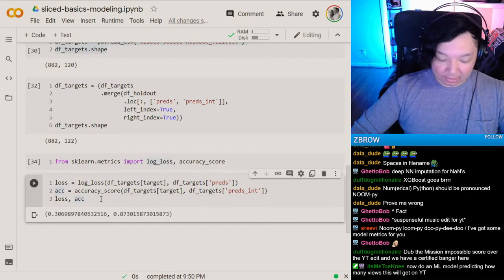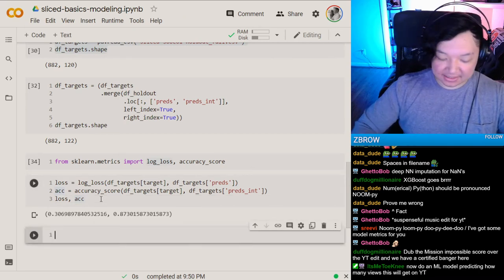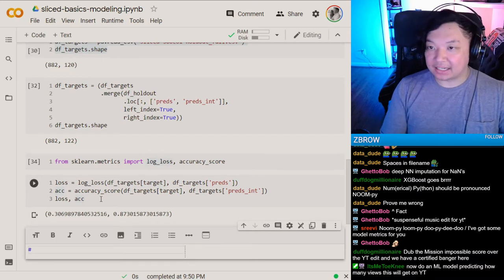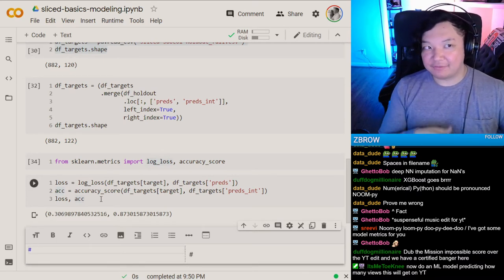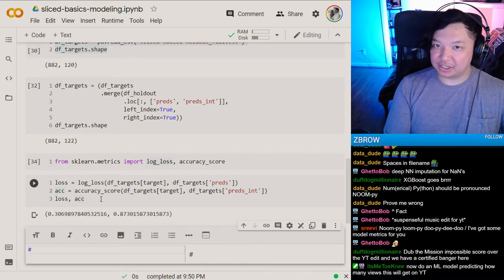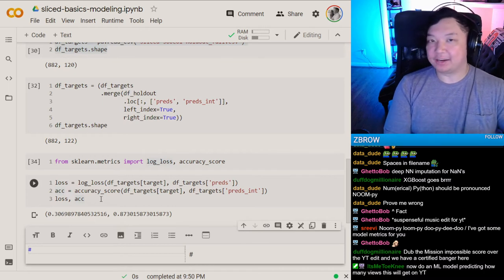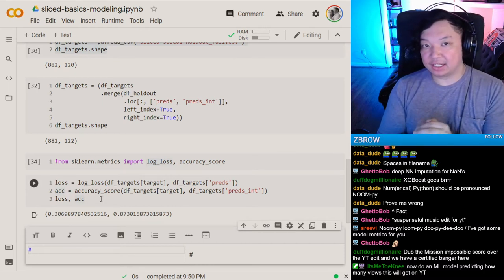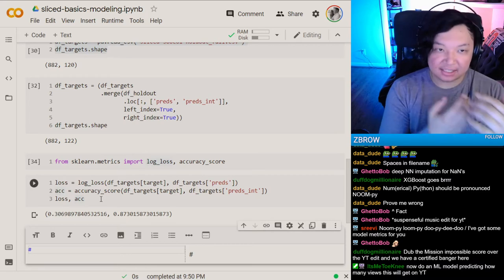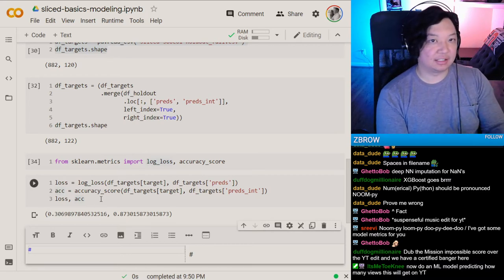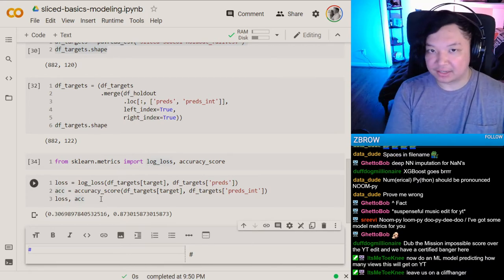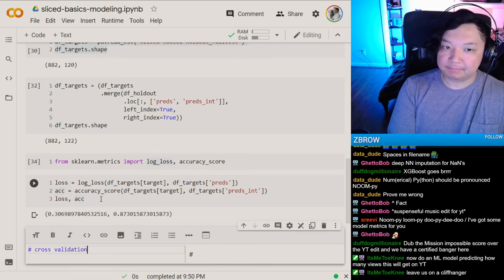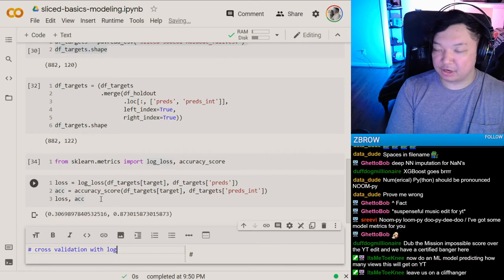But this is the most simple approach — literally take the data, throw it into a logistic regression model, and cross your fingers. That's not necessarily a good way to do this, so let's present a few other ways that might give you more advantage in terms of model validity. Let's start with cross-validation with logistic regression.